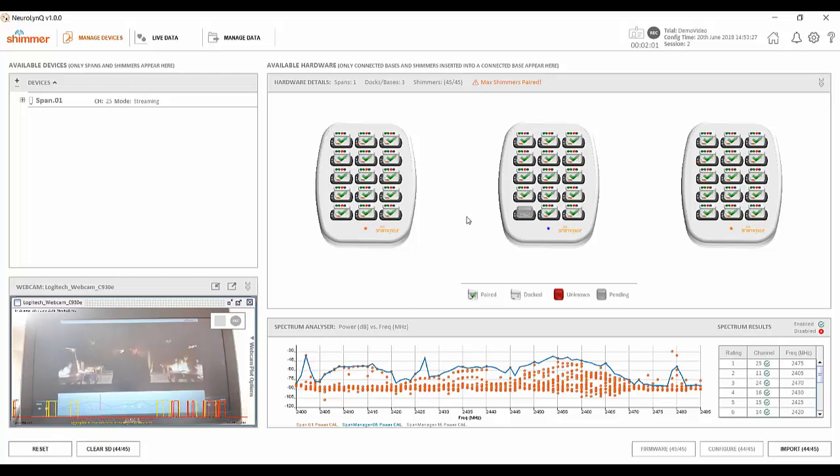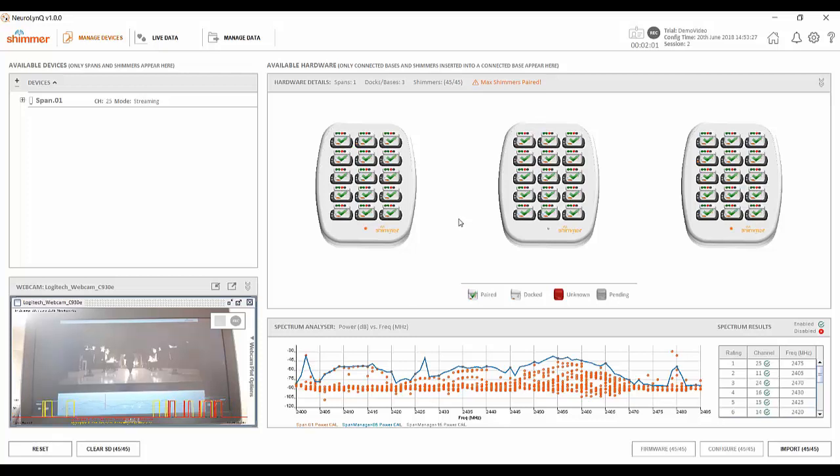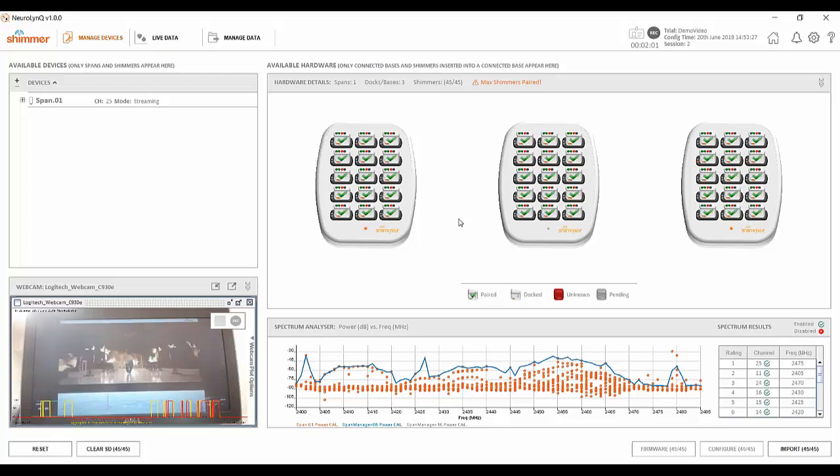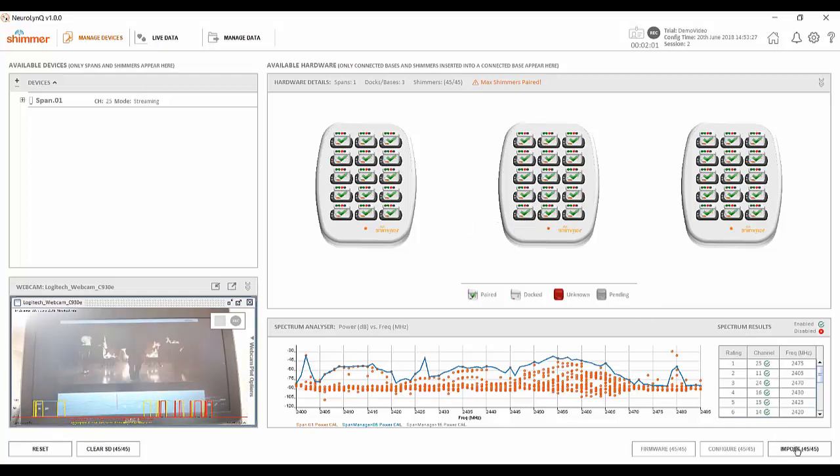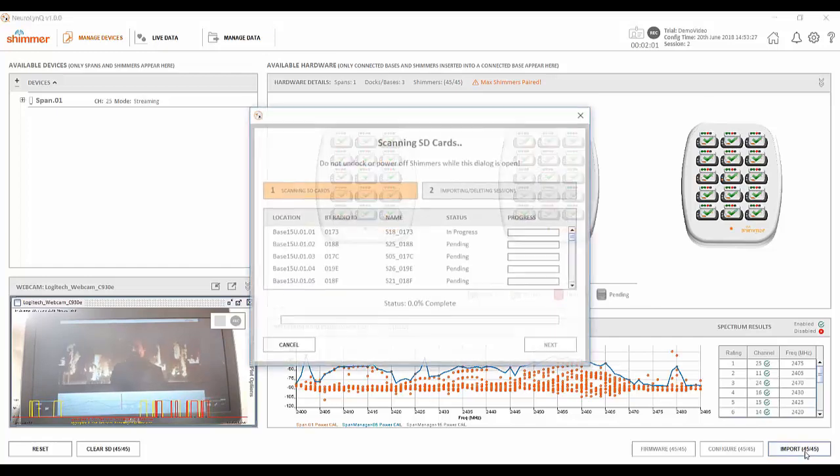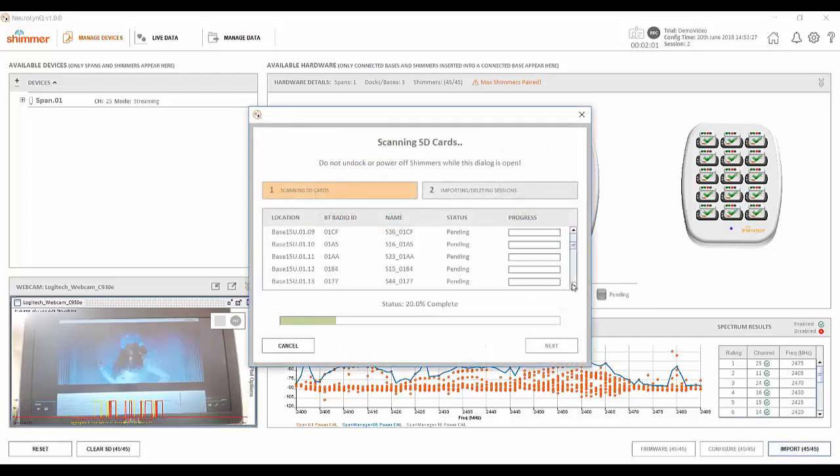You can see that the sensor now has a green check mark so I can go ahead and import data. I'll now click the import button in the lower right corner and the data I just collected will be imported into the software.